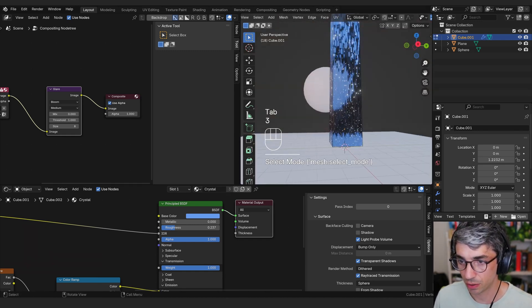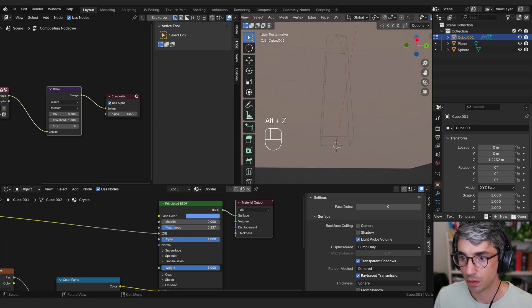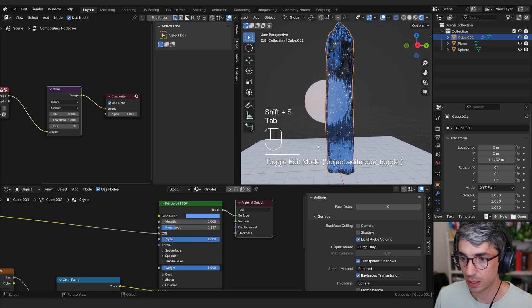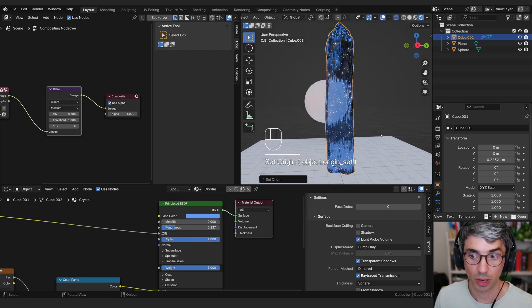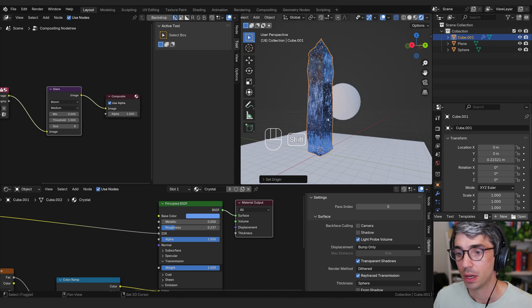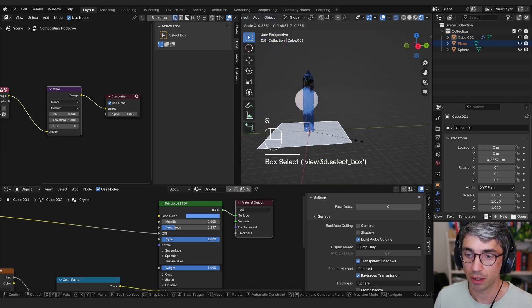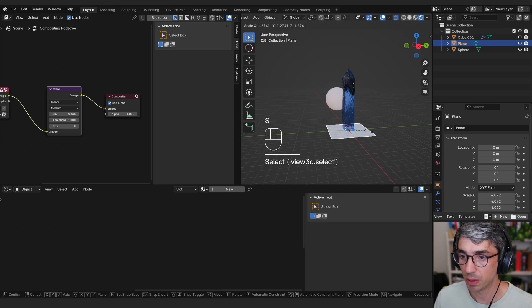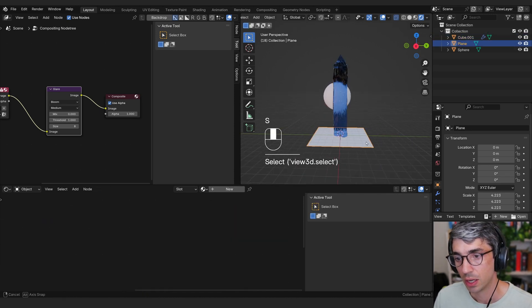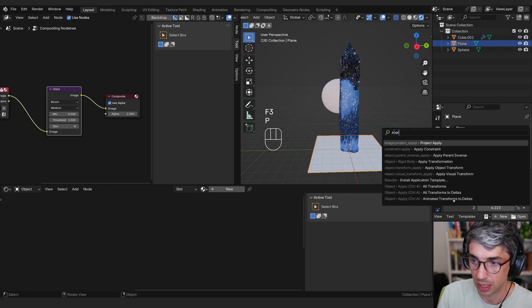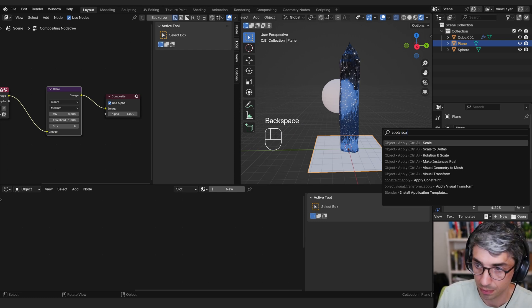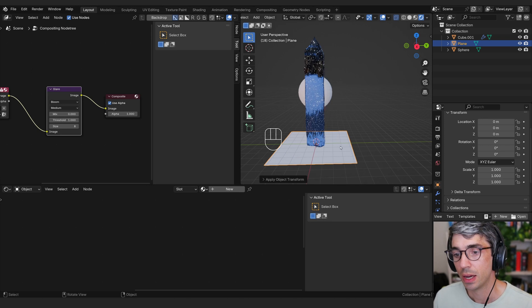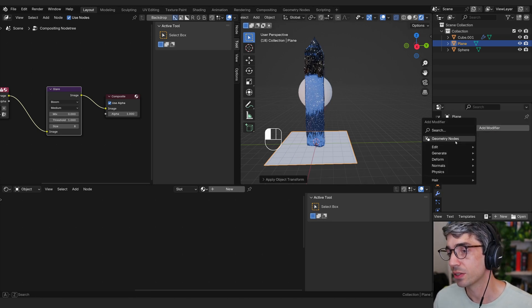In fact, I want to go so far as to select that bottom face there and shift S cursor to selected and then take this and go object set origin to 3D cursor. That'll put the origin right down there at the bottom. Now what we can do is let's use this plane. I'm going to scale this down a bit and then I just want it to be a bit bigger than the base of this thing. And then let's take this and let's go F3 apply scale. So I want the scale to be one, one, and one. And then we're going to add some geometry nodes to this.